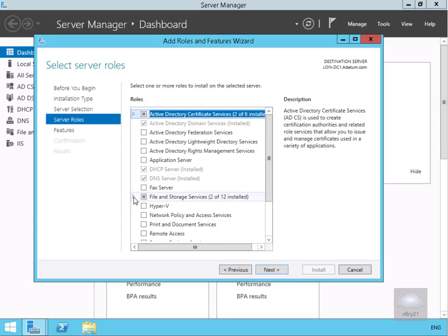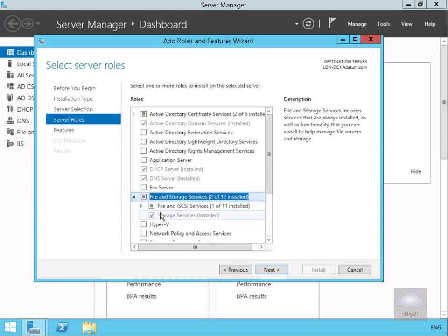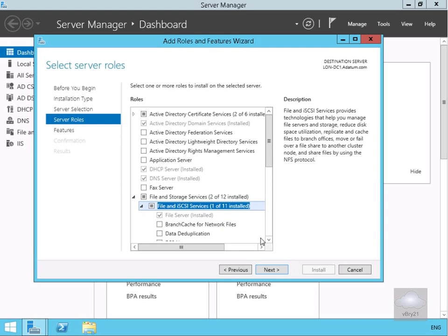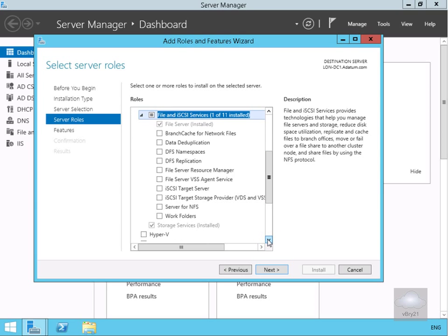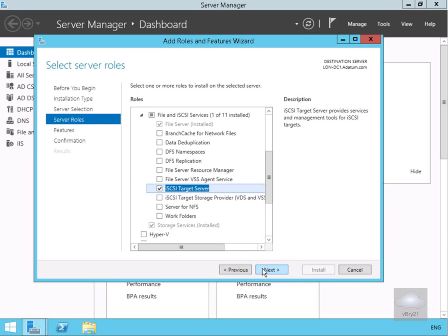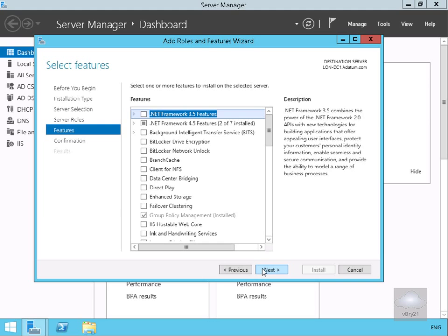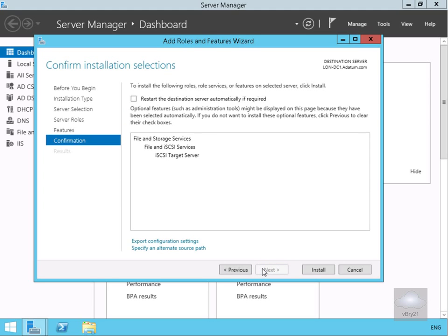What we're going to do here is modify some of our server roles. We'll expand the File and Storage Services, then expand File and iSCSI Services and scroll down to see all the options. I'm going to make this server an iSCSI target server. We'll select next, not bother with any additional features, select next, and then we'll select install.